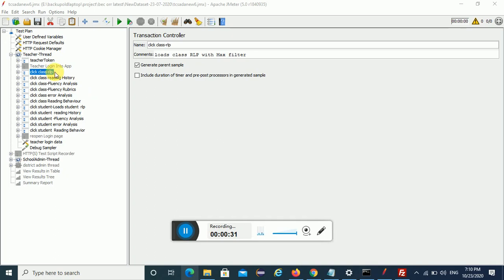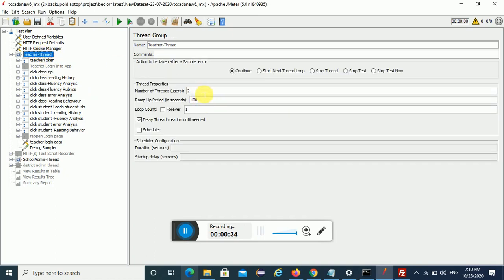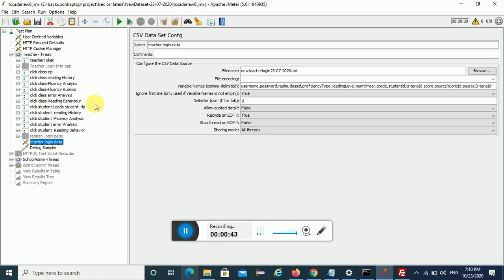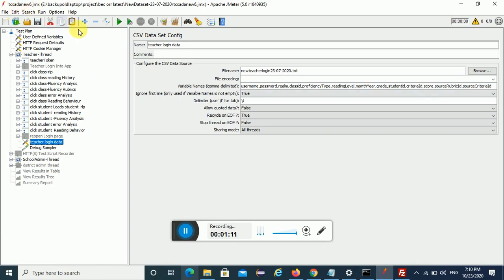I'm going to run my test with two users — so the load is two users, which I set on purpose. In the script I'm using a notepad file which contains usernames and login details. In my other video I've also shown how to do data-driven testing using a CSV or notepad file to pass data. This is my script — the script name is 'dc_sada_new6' and the data file is 'new_teachers_login'.